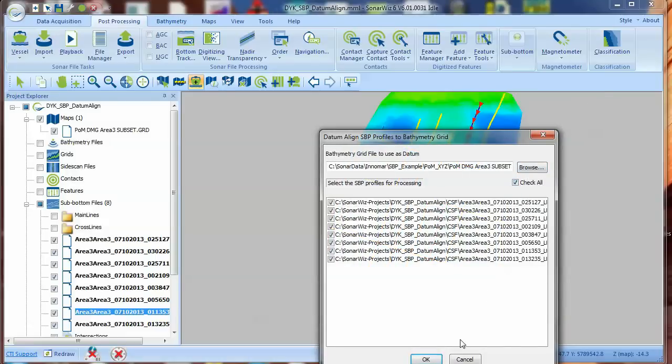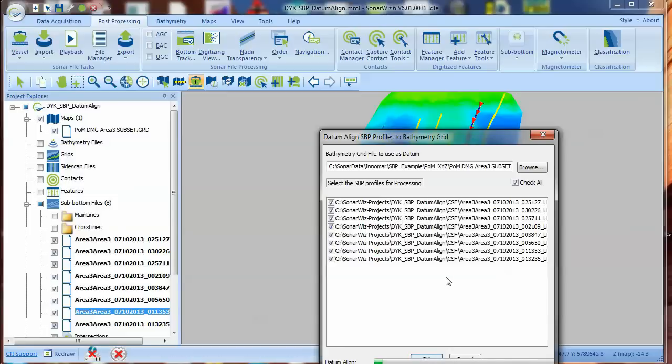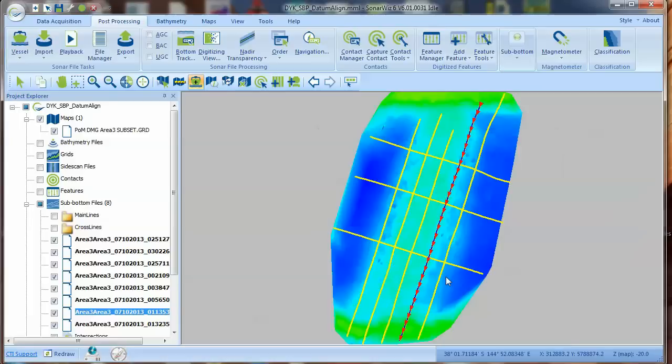The SBP Datum Align function generates a ping-by-ping correction by comparing the seabed pick in the sub-bottom profile to the bathymetry grid's depth at the same location. This correction is used to shift each ping up or down so it perfectly matches the bathymetry surface.